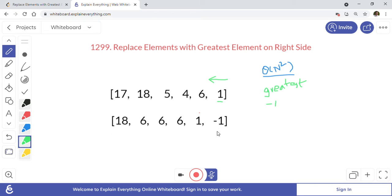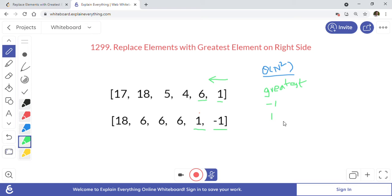We see 1, so we put the greatest value (minus one) in the array first, then check if 1 is greater than minus one — yes, so we update greatest to 1. Next we visit 6: we replace it with the greatest value seen so far (1), then check if 6 is greater than 1 — yes, so greatest becomes 6. Then we visit 4: we put 6 there, compare 4 with 6 — 4 is not greater, so we don't update.